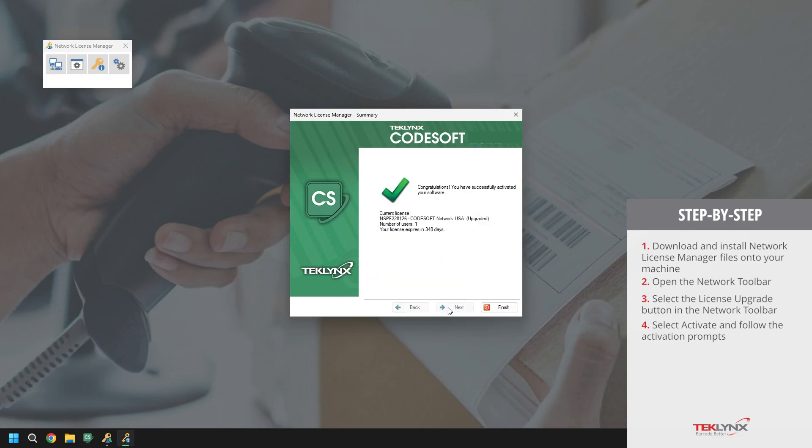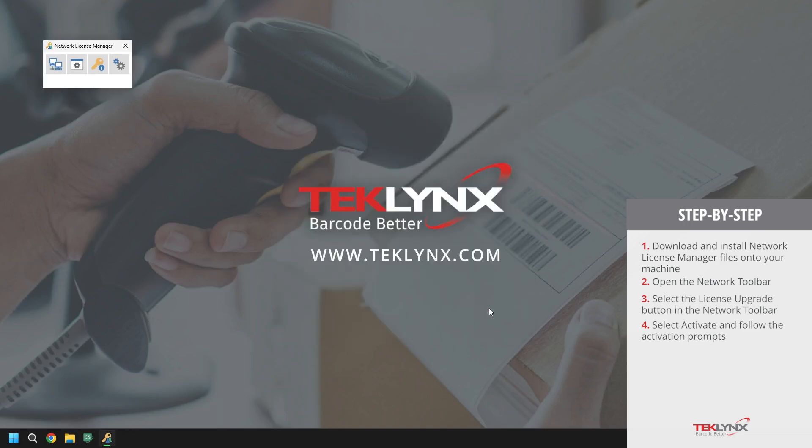Our license has now been successfully activated. We will click finish and navigate back to the network toolbar.